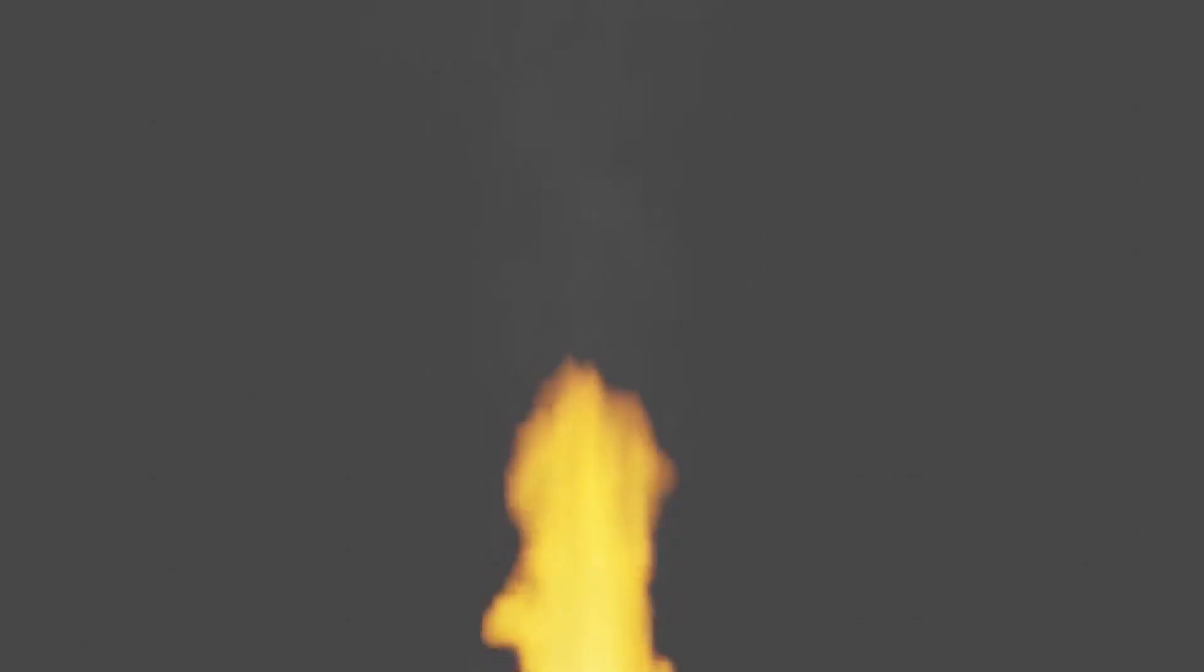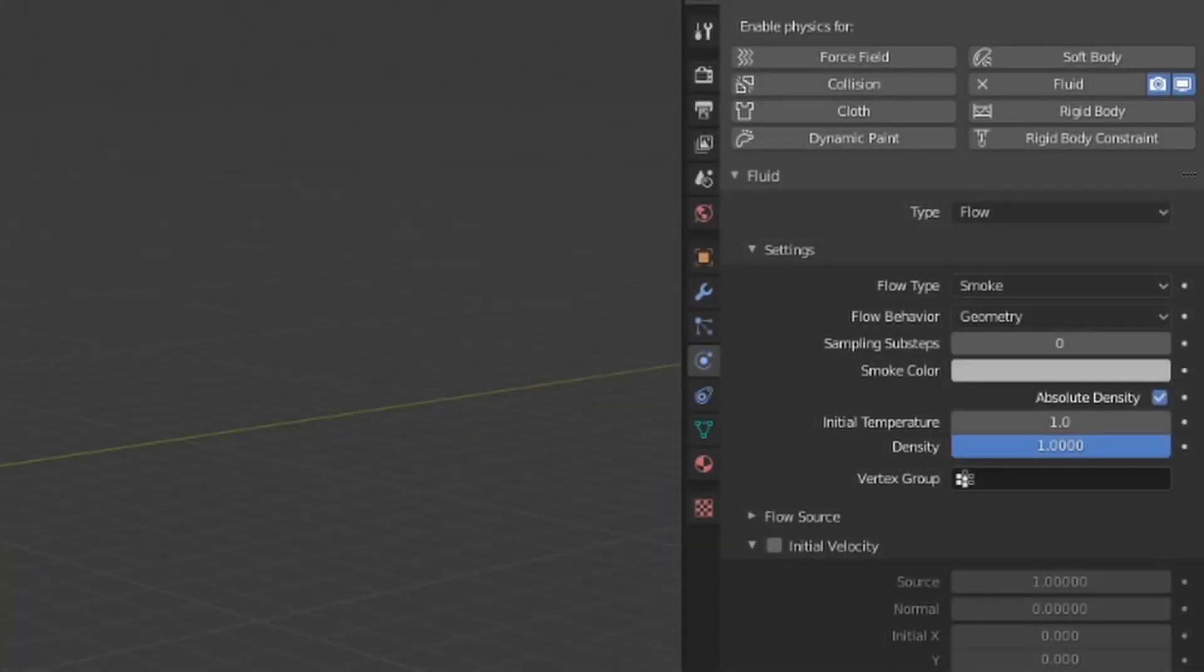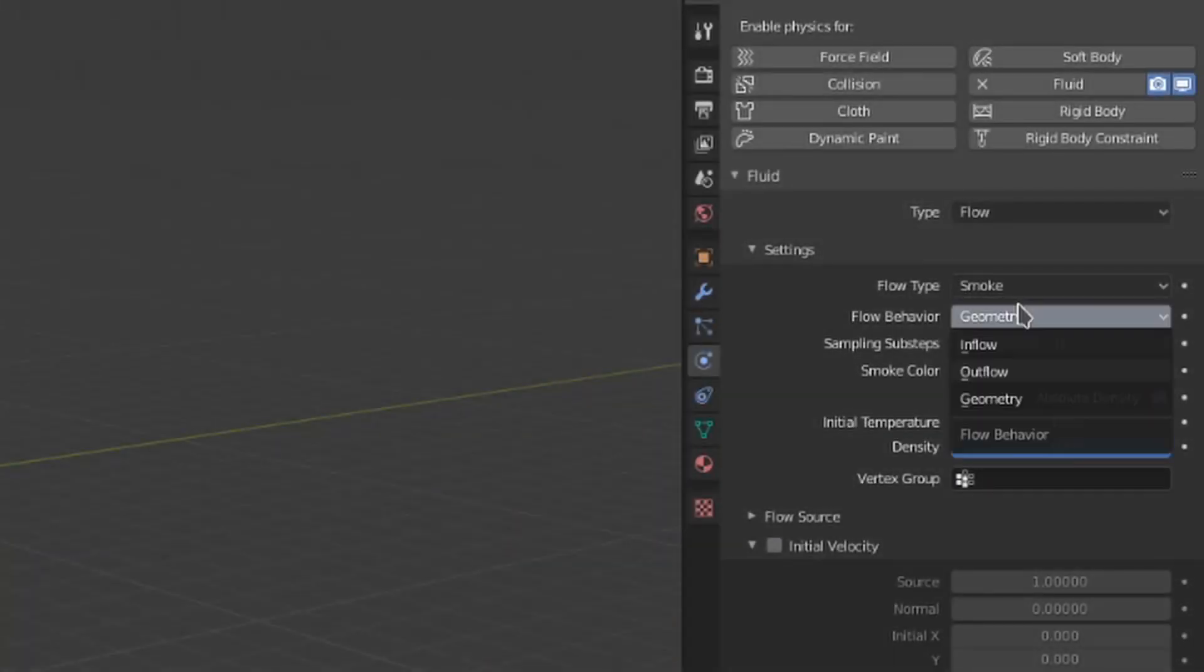when we go over domain settings in future videos. The flow behavior defines how the fluid will be introduced to the scene.